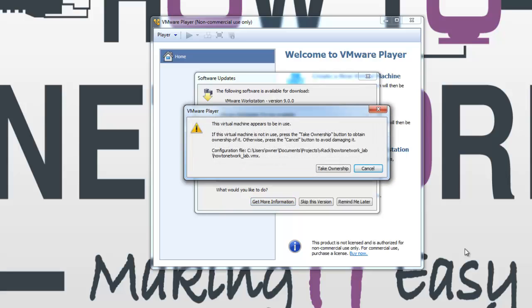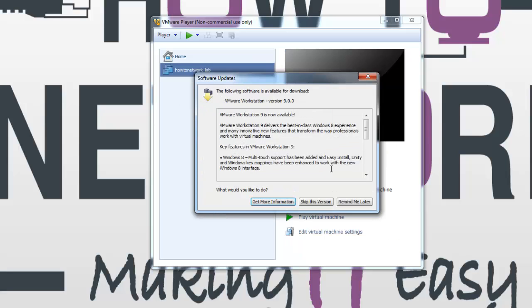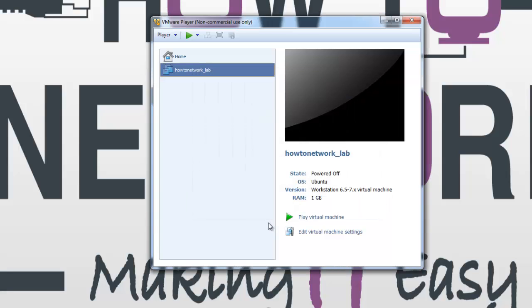I'm getting a few warnings that I need to update various pieces of software, and I also get other warnings because I've actually installed the VMware Player from another part of my network. You probably won't get the same messages as me, but when you've installed, you can click on 'Play virtual machine' where the green play arrow is.